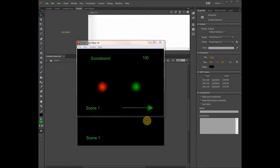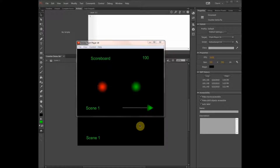Hello! Today I want to show you how to make a simple scoreboard on Adobe Flash Pro CC 2014 with ActionScript 3. As a beginner I had a hard time finding a demo script to make a scoreboard, but eventually I managed to figure it out.